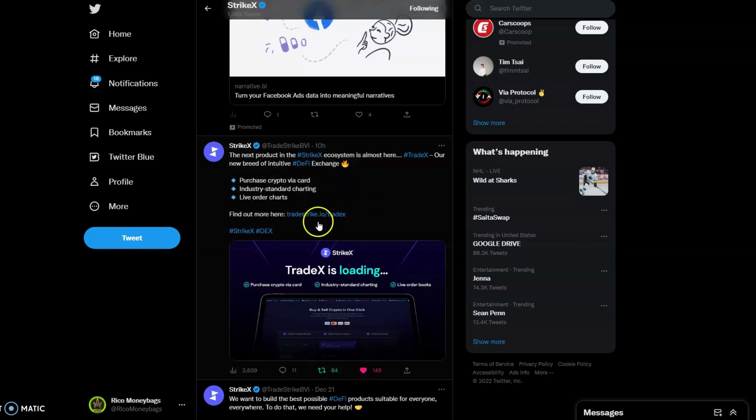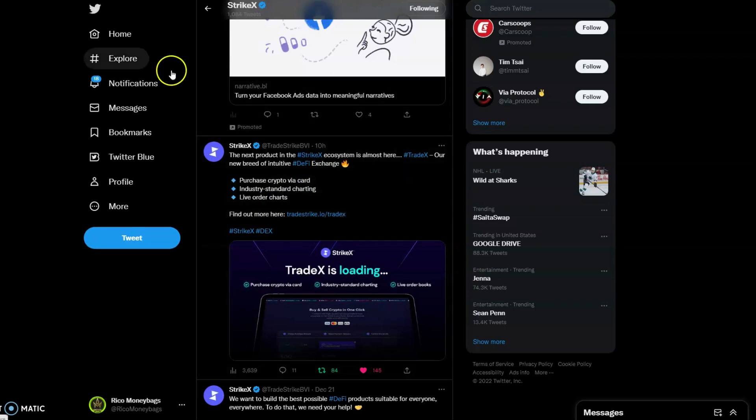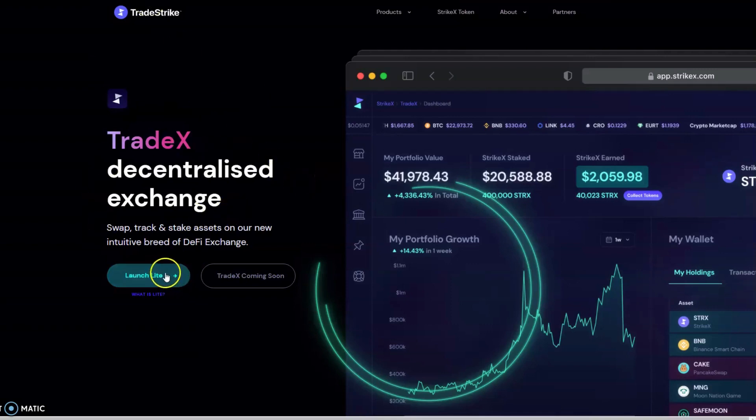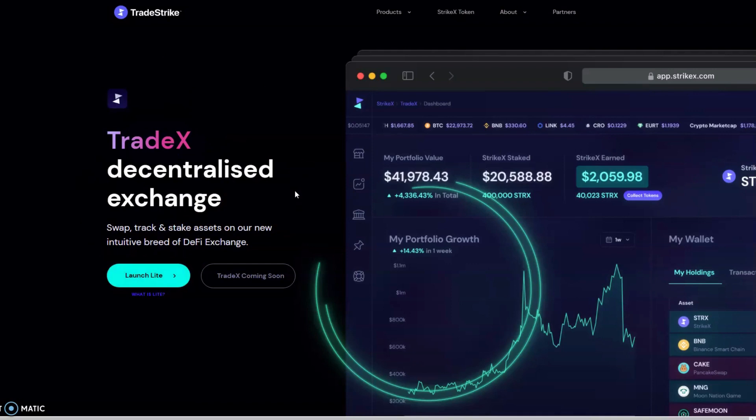I'm going to have these links down below so nobody gets confused. Let's start off right here. Like I said, we are going to launch the light version and show you some of the things that we can use currently. Trade X decentralized exchange: swap, track, and stake your assets on our new intuitive breed of DeFi exchange. Let's get familiar with what they're bringing to the table.